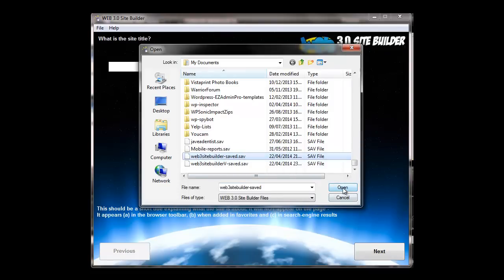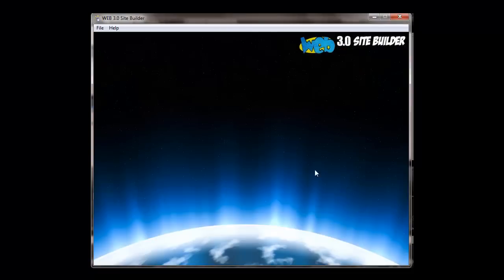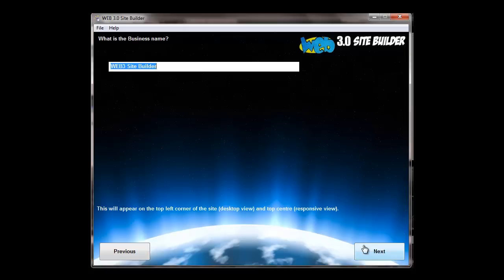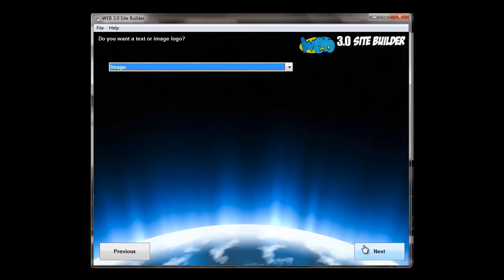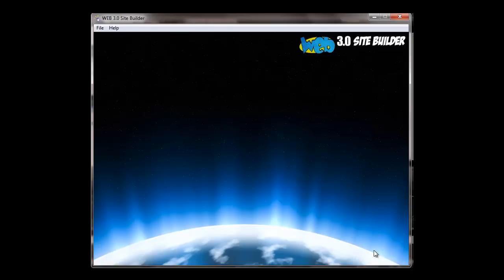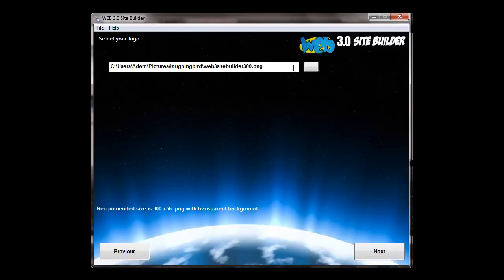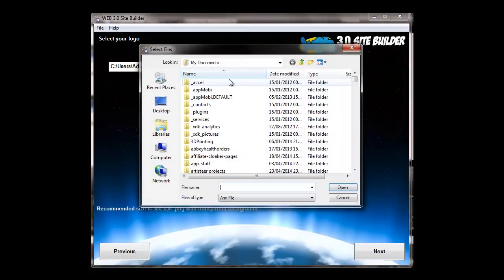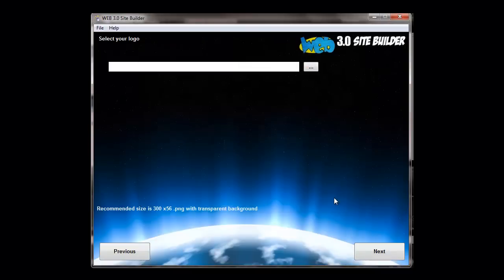Okay, so here I've got a saved one where I've built our own site with it. You can see everything's been filled in now because I did it previously. You can select a text or image logo. If you select an image logo, you would just select it from your picture library. And literally, just keep going through.